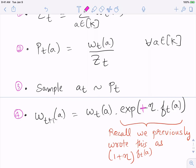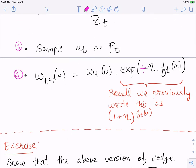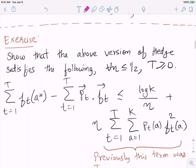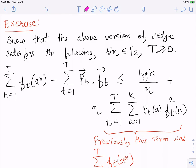These two updates are approximately the same when η is small — η is of order 1/√T, so they're approximately equal, but give slightly different bounds useful for EXP3 analysis. The bound we get is: for every η ≤ 1/2, the sum from t=1 to T of f_t(a*) minus the sum of p_t · f_t is at most log(K)/η plus a second-order term η·∑_t ∑_a p_t(a)·f_t(a)^2.